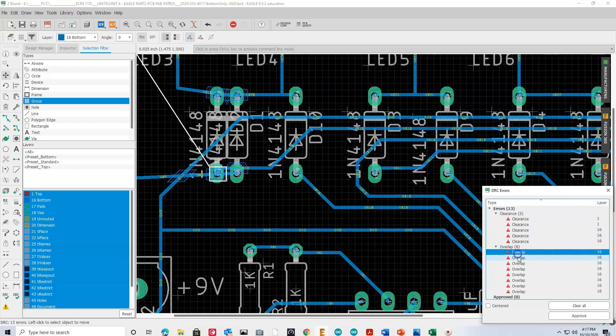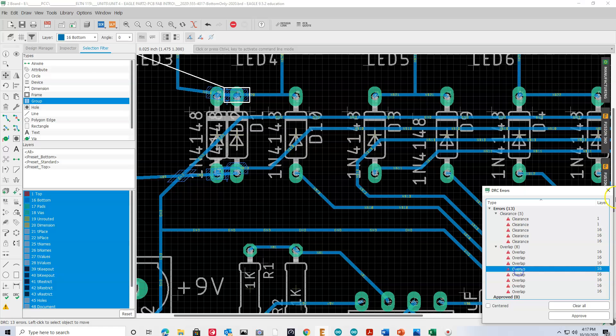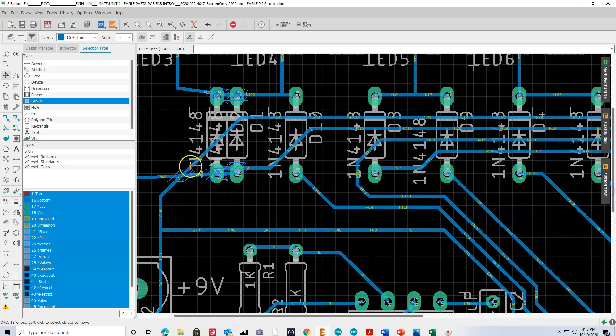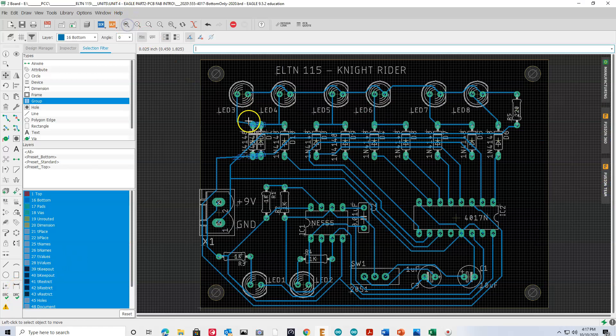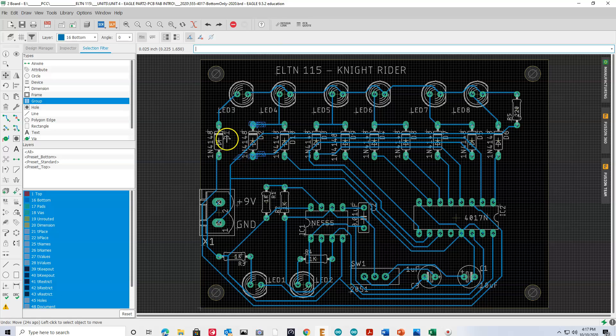There's overlap here. So, the whole point of the DRC is that it's going to try to run through what is called the design rule check, and make sure that your board is manufacturable.